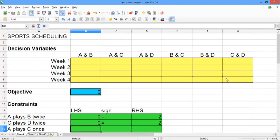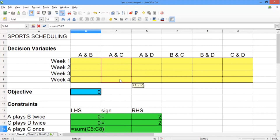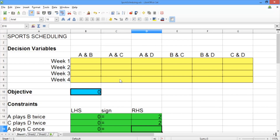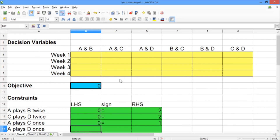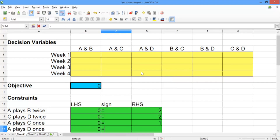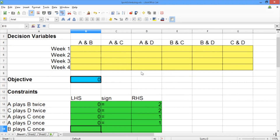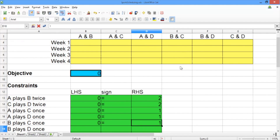Now we want to add the constraint that teams A and C should play once. So the left-hand side should be the sum of the A and C decision variables, the sign should be equals, and the right-hand side should be one. Now let's repeat this for teams A and D: the left-hand side is the sum of the A and D decision variables, the sign is equals, and the right-hand side is one. We'll repeat it again for teams B and C: the left-hand side is the sum of the B and C decision variables, the sign is equals, and the right-hand side is one.